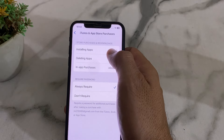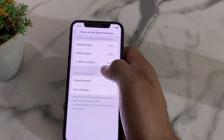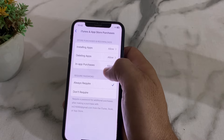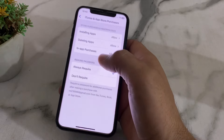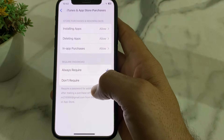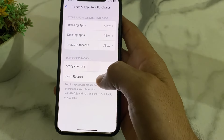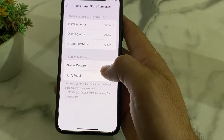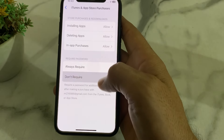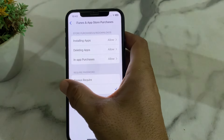Here you can see the option for Installing Apps — make sure it is set to Allow. The option for In-App Purchases should also be set to Allow. Below, there are two options: Always Required and Don't Require. If Always Required is checked, select Don't Require. Then go back.